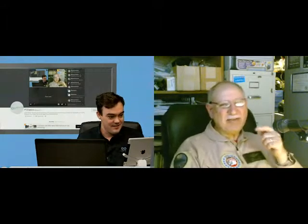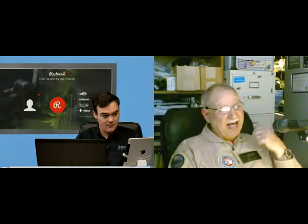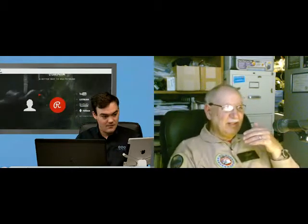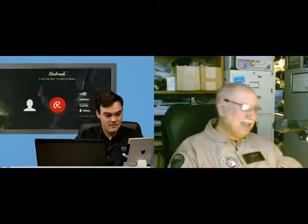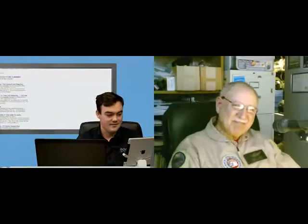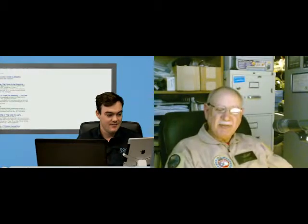We never used YouTube Live because of the delay - it's more like 45 to 50 seconds. When you do a show that has chat, by the time you get back to a comment, you're already on another subject. YouTube is good for what it was set up for.